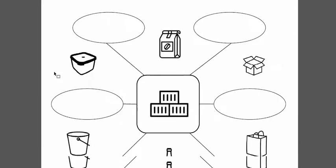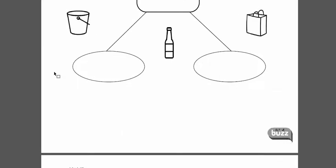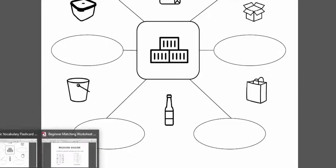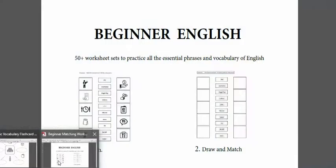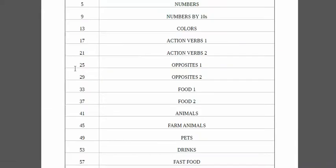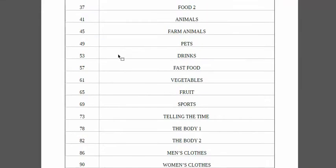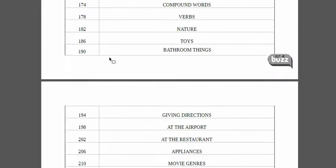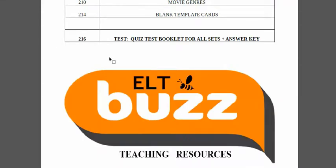And then it goes on to all the other vocabulary sets. So I hope you enjoy this. We also have one for beginners, with well over 50 sets covering all the essential vocabulary for beginners.